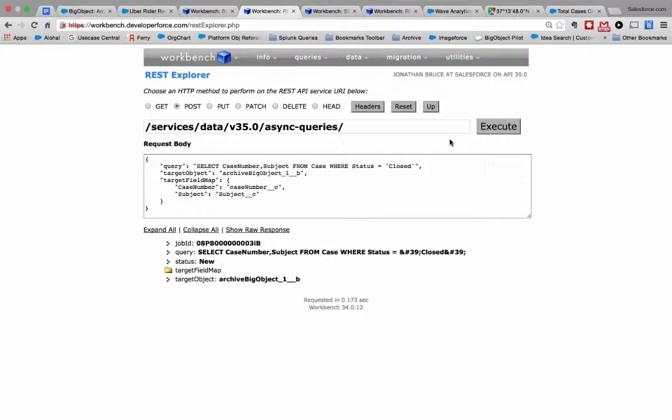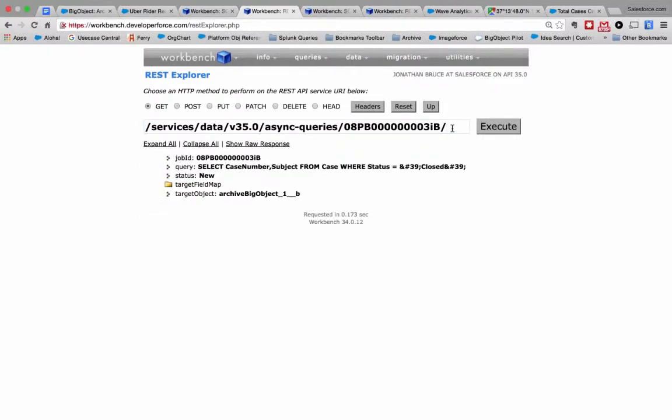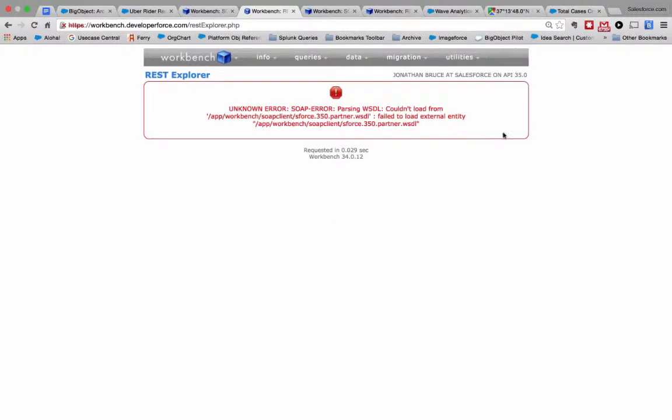So what's happening now is we're actually copying those records from the case object directly into this new archive. This response means that the query has started. Yes. So I can take this ID here and let's go get that specific ID here, and it'll tell me how things are progressing.